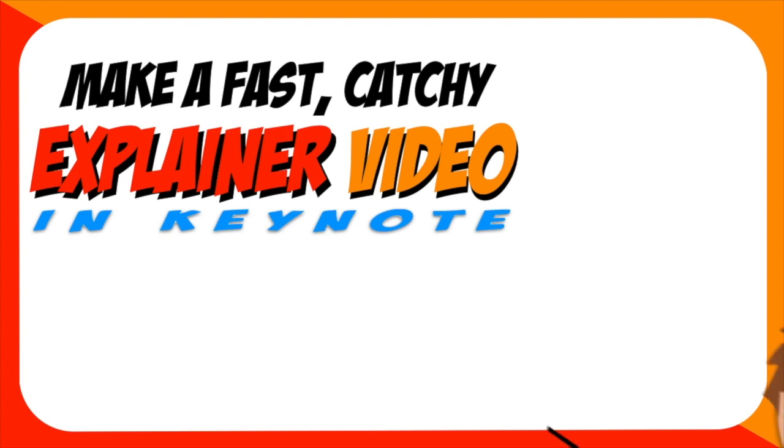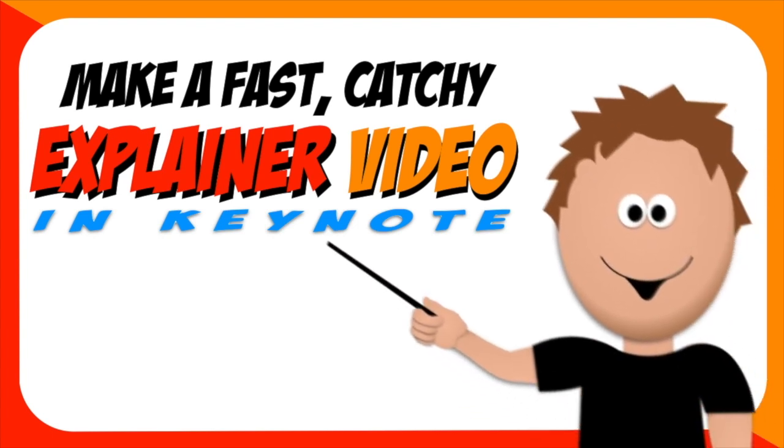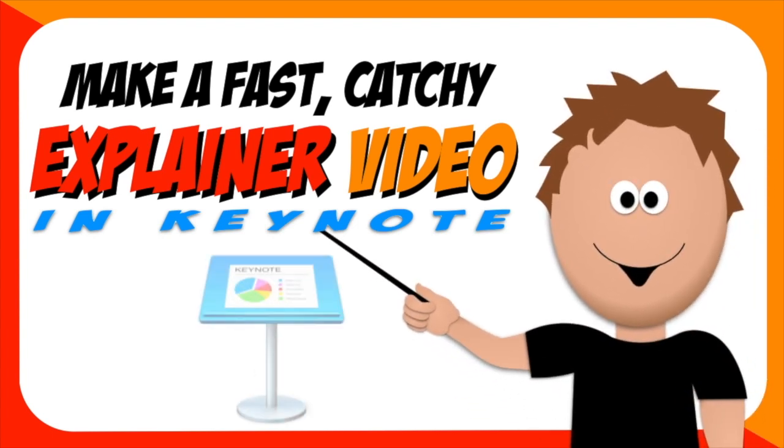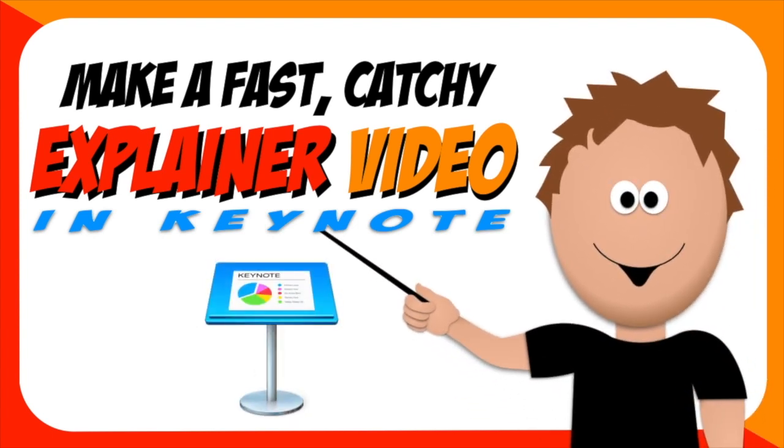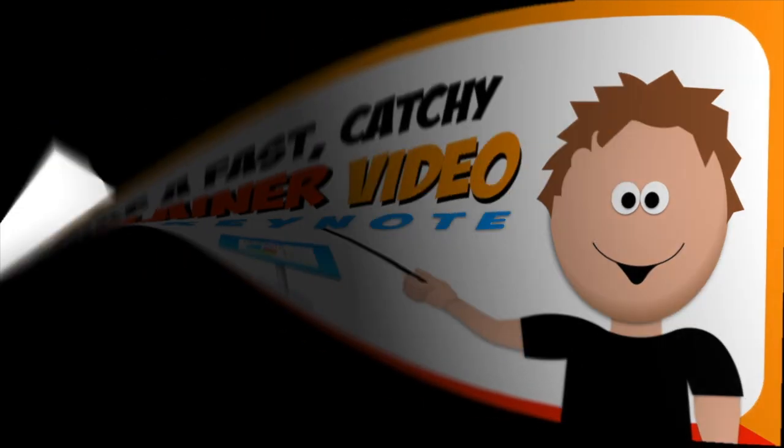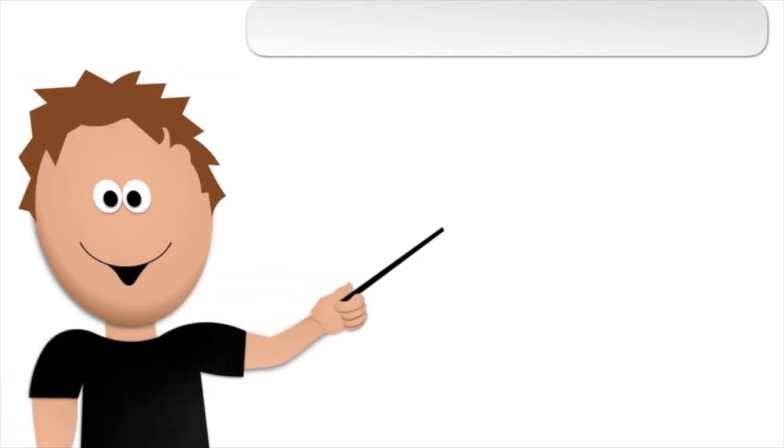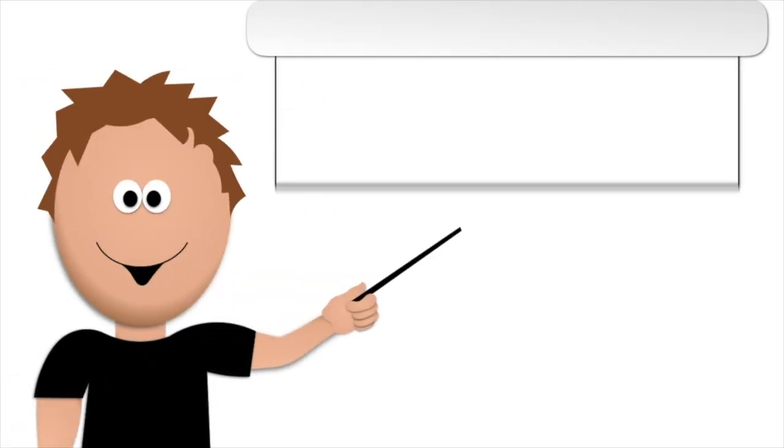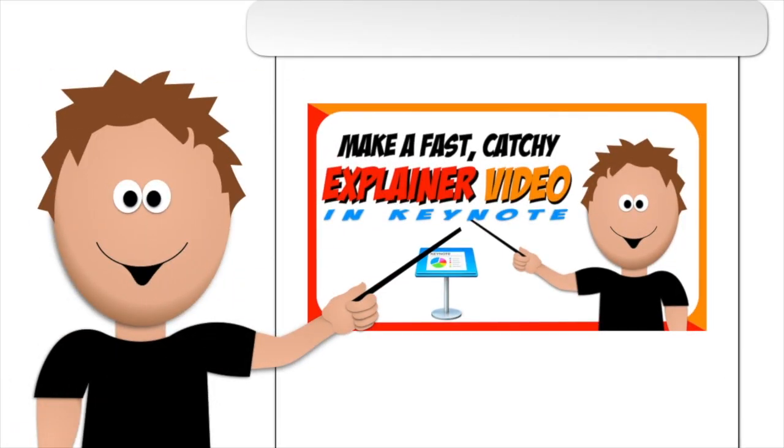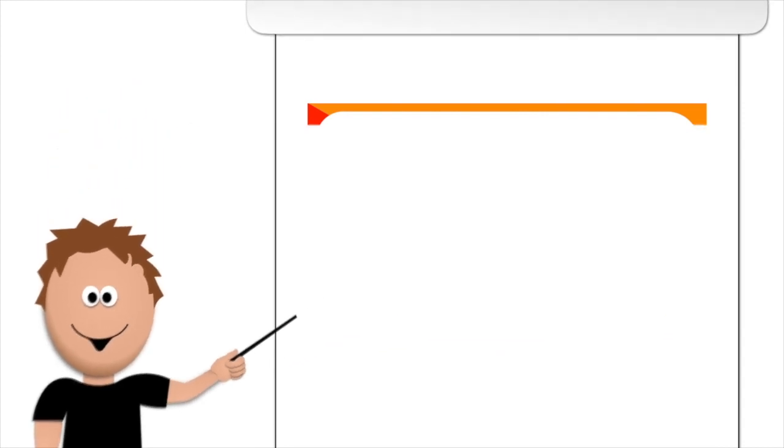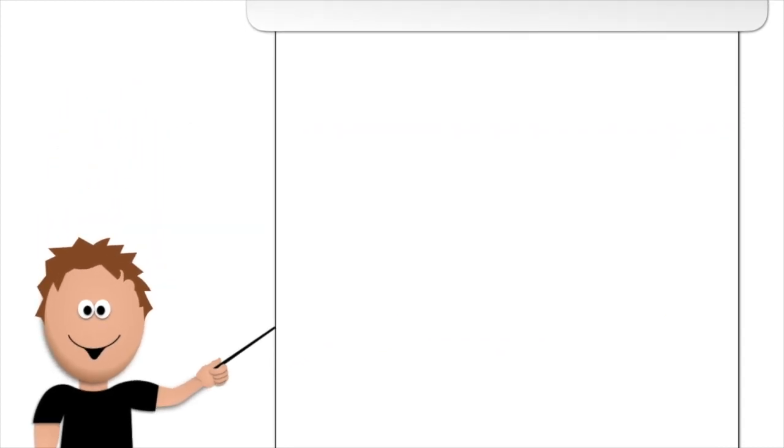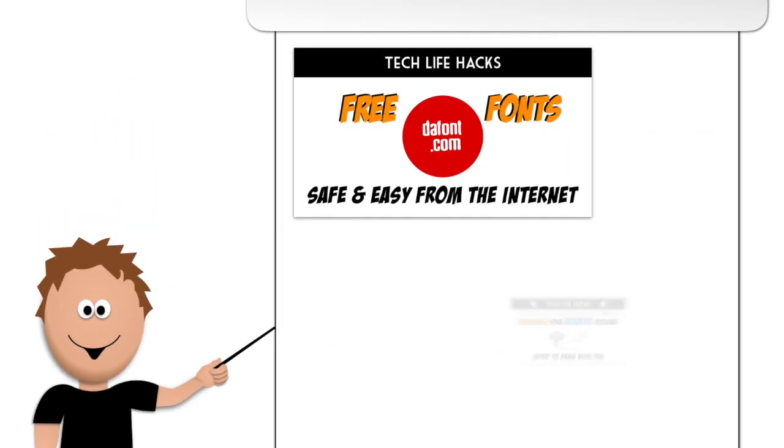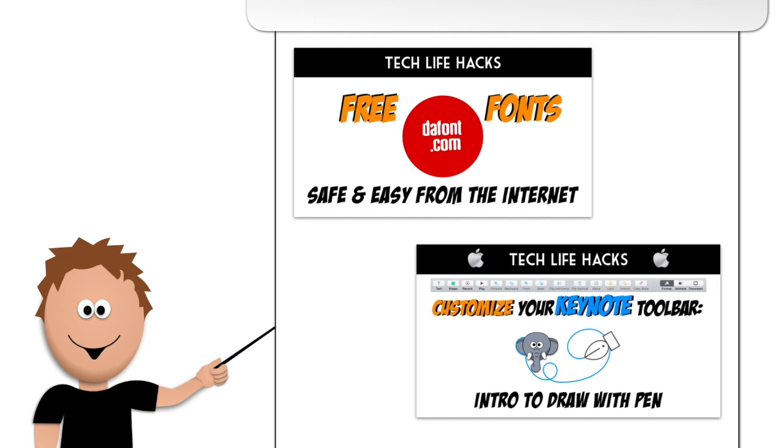There is a link in the description to a free easy introduction to animation on a Mac course. This video is unique in that it is an explainer video inside a how to make an explainer video tutorial. After the tutorial there will be more suggested tutorials for you go-getters. So here we go.